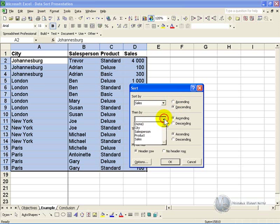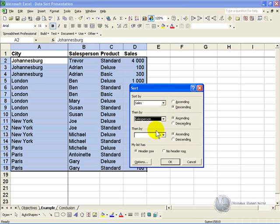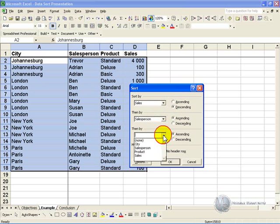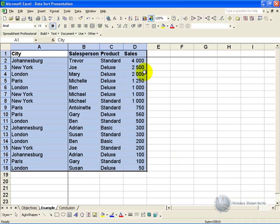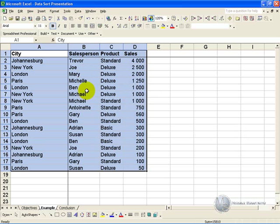And then I want to sort by the salesperson in ascending alphabetical order, and then maybe by the city, again in ascending order. And if we click OK, you'll see that it's listed now first by sales, then by the salesperson's name if there's a tie, and then by the city.